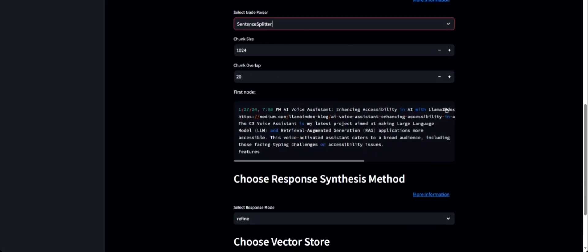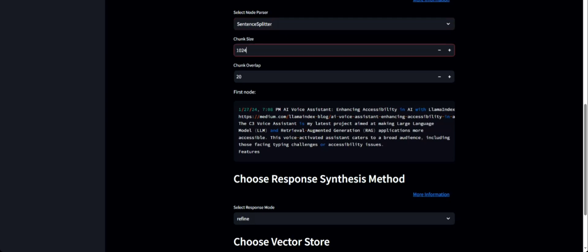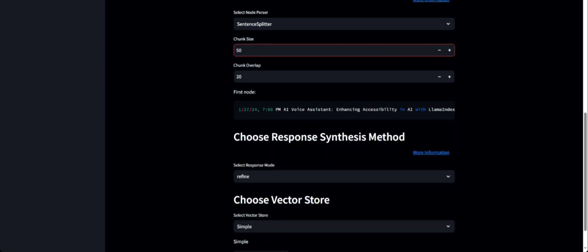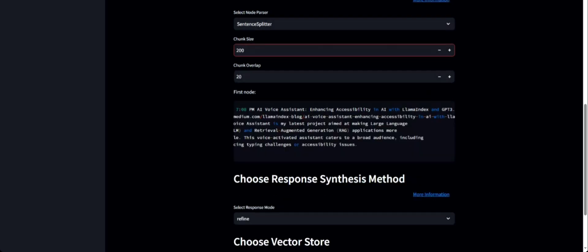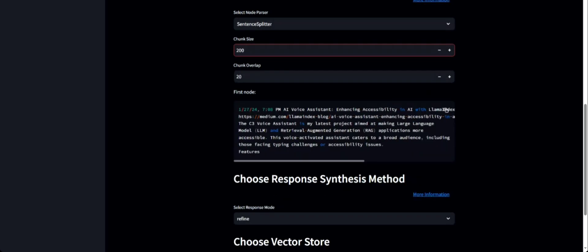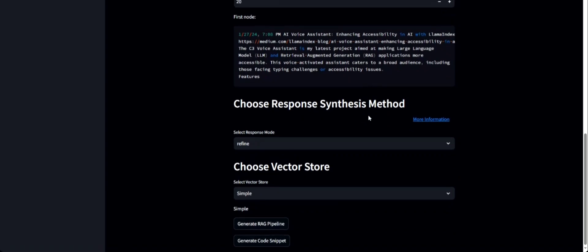Notice that below this section you have a preview of the first node based on the selected node parser. Depending on what chunk size and other parameters you've chosen, you will see a preview of the first node to give you an idea of what's happening with your data — how it is getting split and how the chunks are being formed. If I try chunk size 50, you can see it has changed to a shorter amount of text. If I do 200, it will include a larger chunk of text. This is just a preview of the first node, but a similar thing happens to all the nodes.